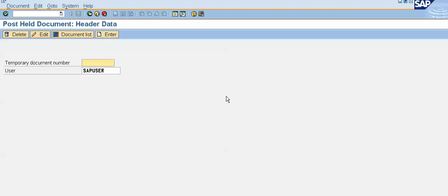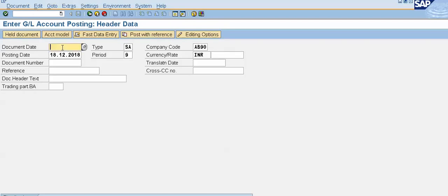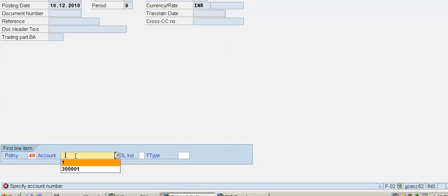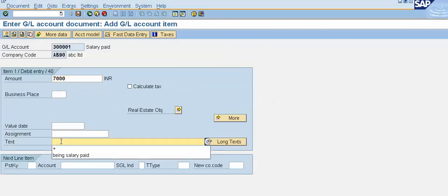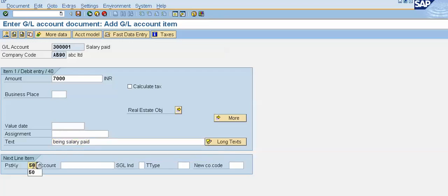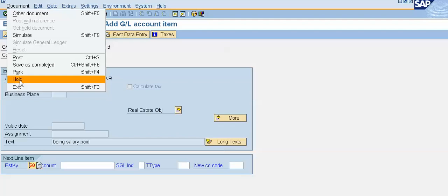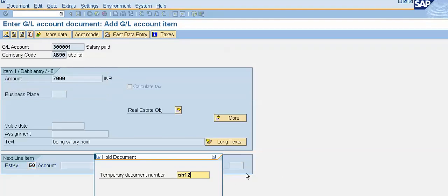Now we will see how to delete a temporary document number. I will again use transaction code F-02. Press Enter, quickly give the details, and enter the amount for the first line item. In this case, we will delete the document — we will not post it. From the Document menu, click on Hold.